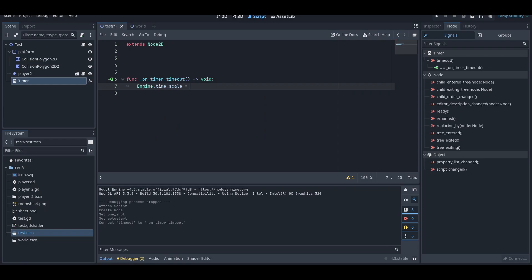Then you just need to set it to 0.05 and that's it. If you just do it, it will work.